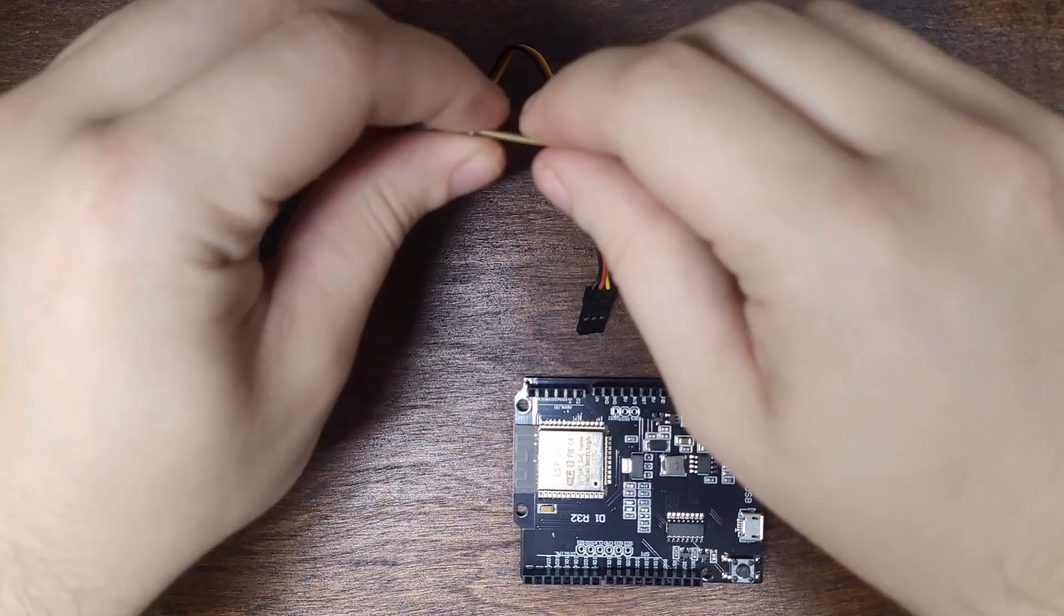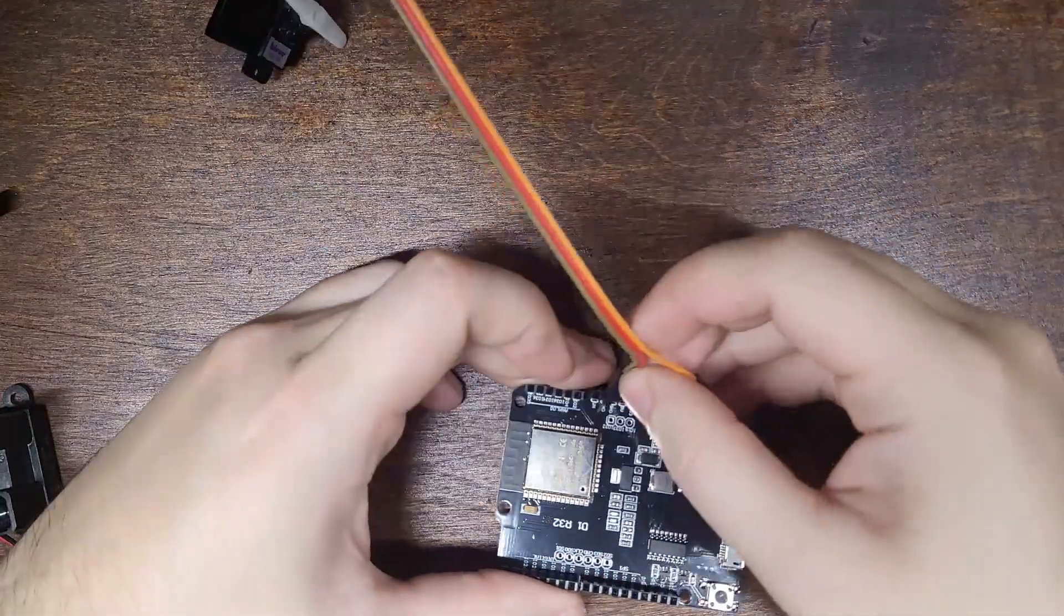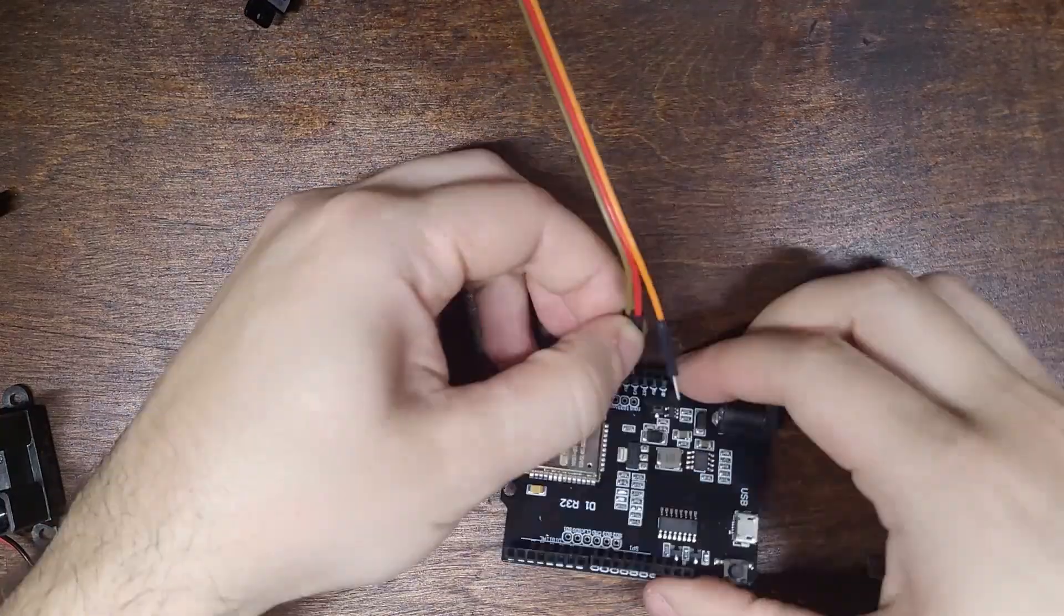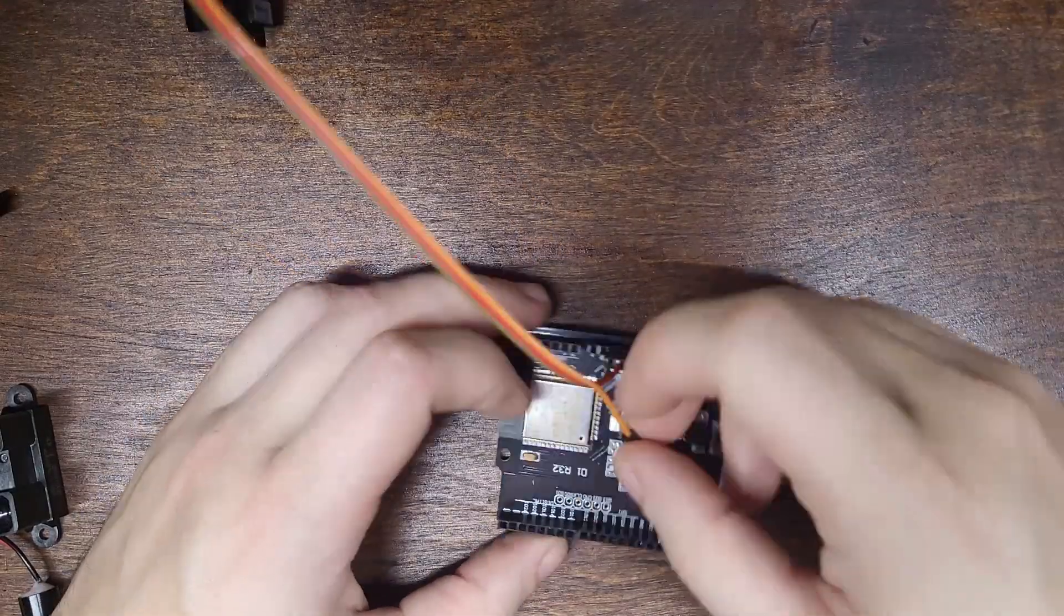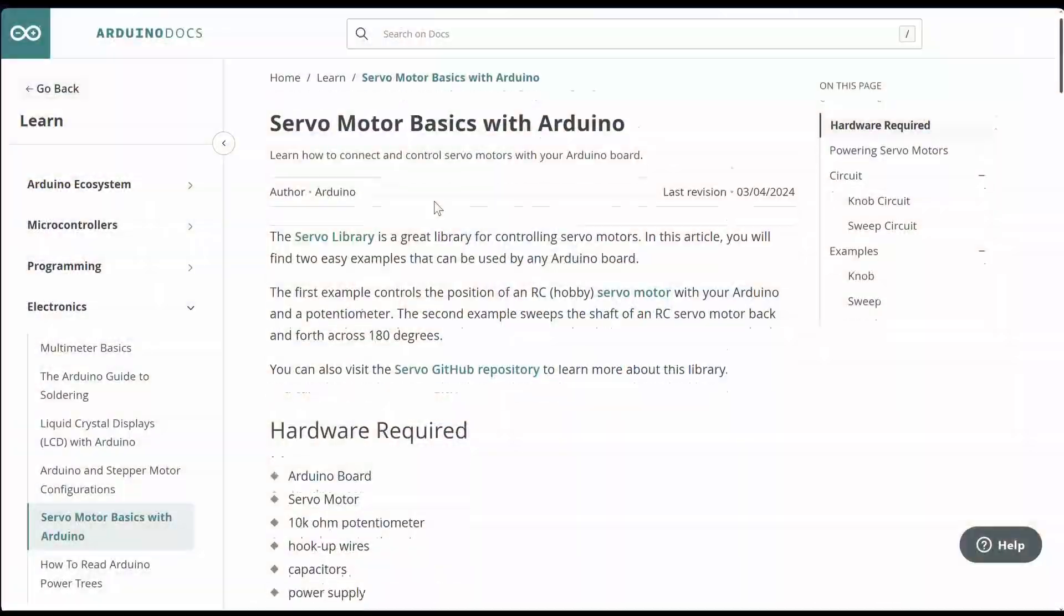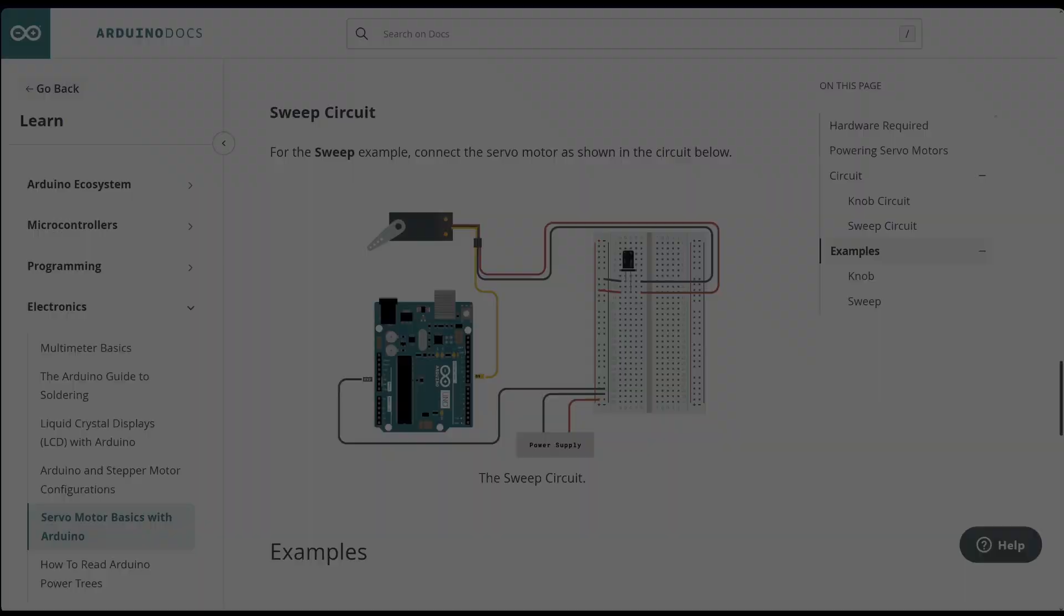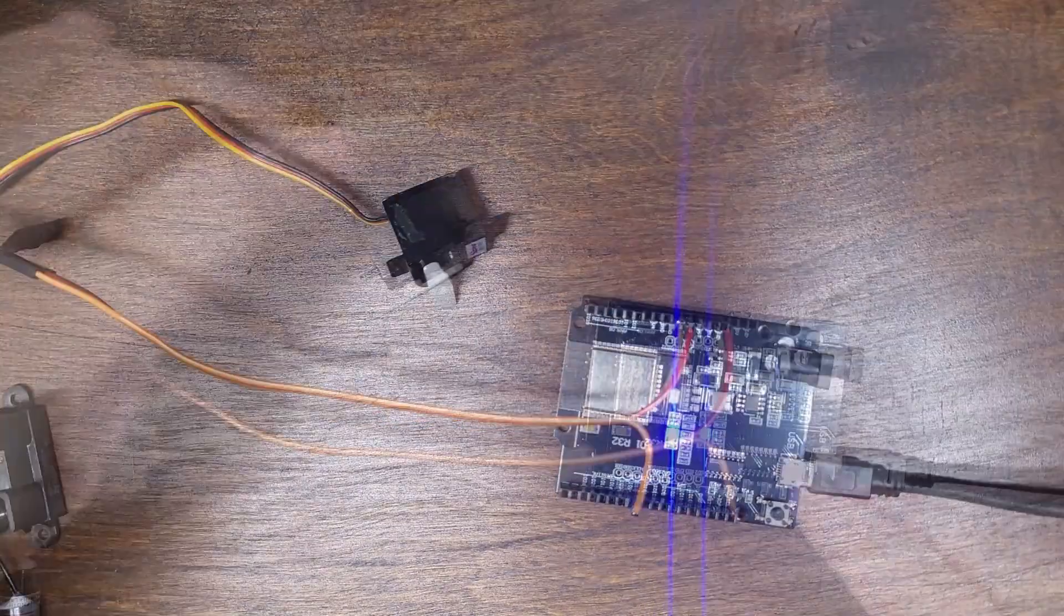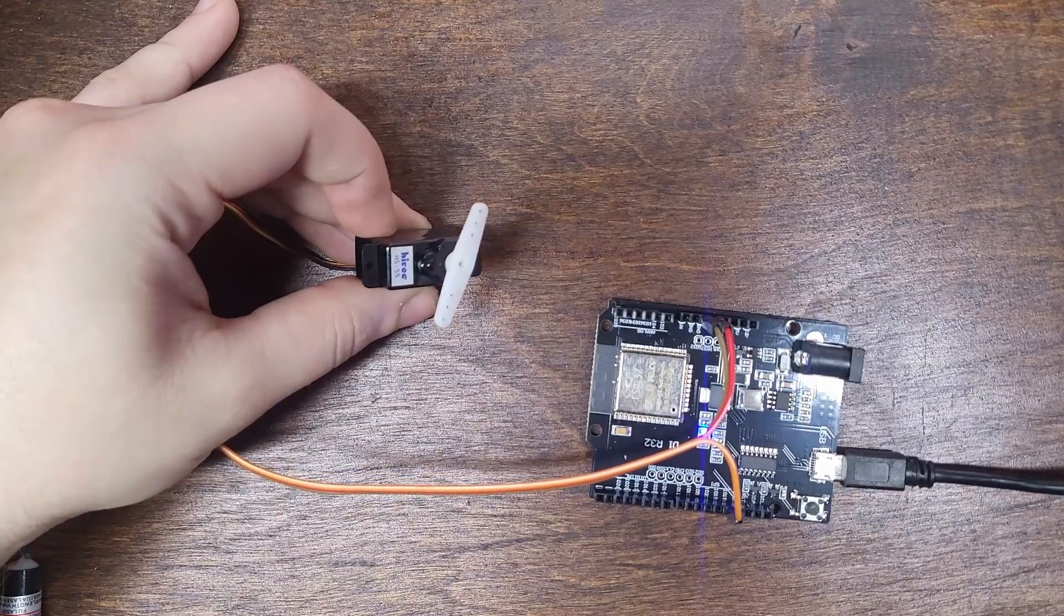To connect the servo, we can connect the red wire to 5 volts, the black wire to ground, and the white or yellow signal wire to pin 9 on the Arduino. If we were using a larger servo, we would want a separate power supply shown on Arduino's documentation, but for this small servo with no real load, that's not necessary. And now we have a working servo.